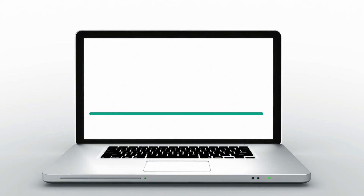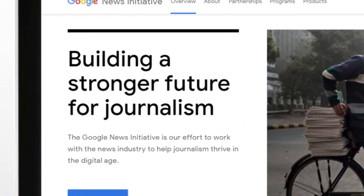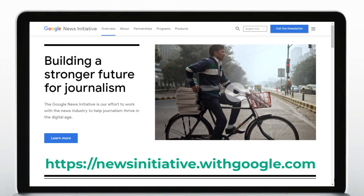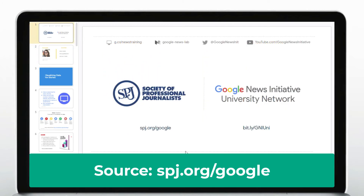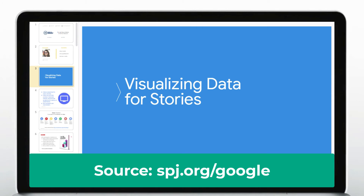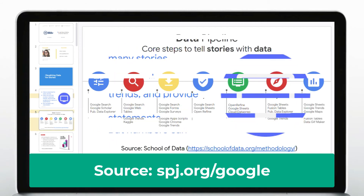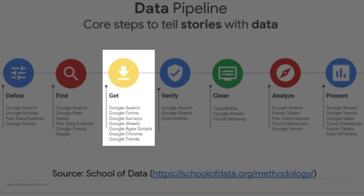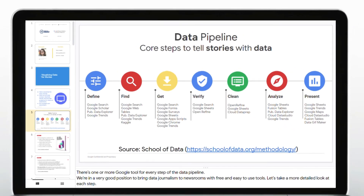In fact, these are important tools in the Google News Initiative — a toolkit for not just journalists, but everyone doing research. As explained by Ms. Amara Aguila of the Society for Professional Journalists, we can use the toolkit to visualize data for stories, by providing context, illustrating trends and providing evidence following the data pipeline: to define, find, get, verify, clean, analyze and present our data.